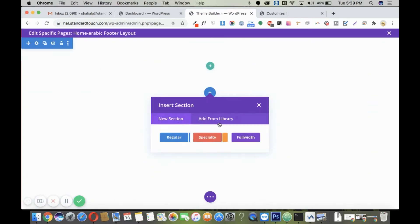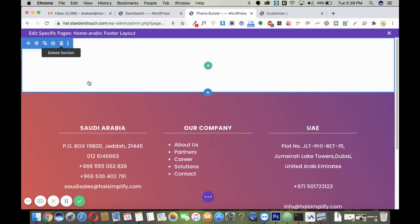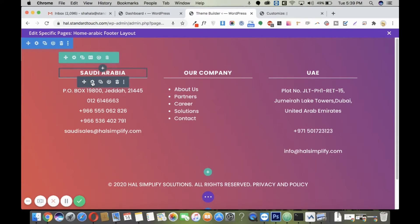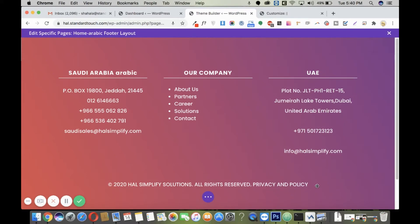I have already saved my English footer layout in my library, so I'll use that as a base. I'll build a different language footer here. Just to differentiate between the English and Arabic footer layouts, I'll write some text to indicate this is an Arabic footer. This footer must appear only on my Arabic pages and not on my English pages.